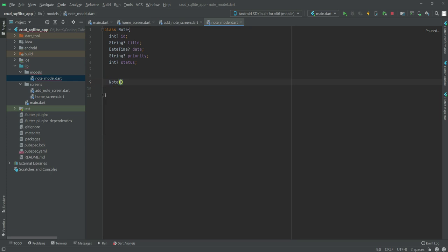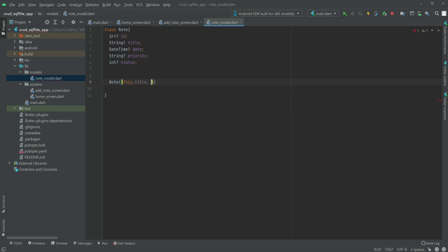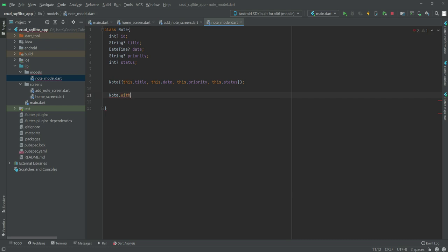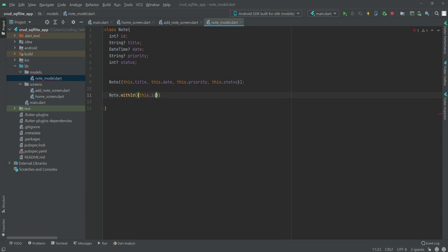Now after this we will add a Node constructor and in here we will say this.title, this.date, this.priority, and this.status. After this we will say Node.withId — make sure that the I is capital in the ID — so Node.withId. Right here we will say this.id and then we can simply copy all of the other fields from there and paste them right below, adding semicolons.